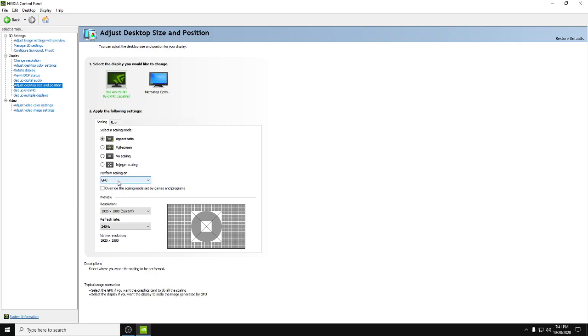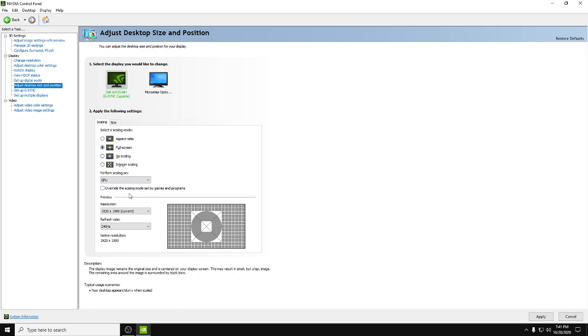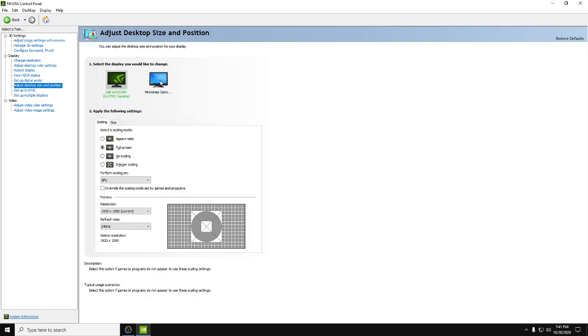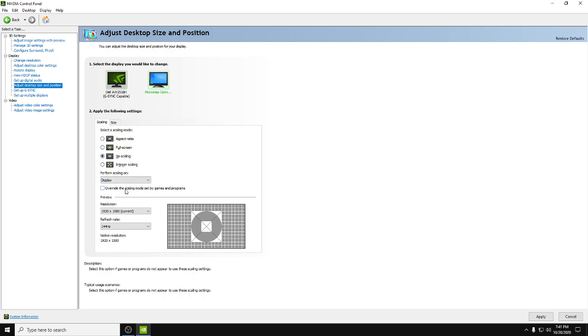If it's unchecked, leave it unchecked and then hit apply. But if for any reason it's like my second monitor here and I actually have the display scaling option, then you want to put it on no scaling and then perform scaling on display, and then also leave that unchecked.